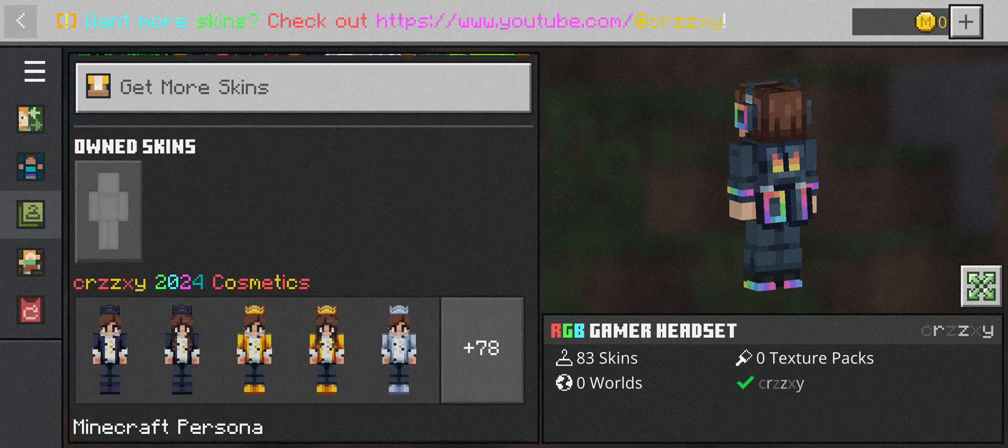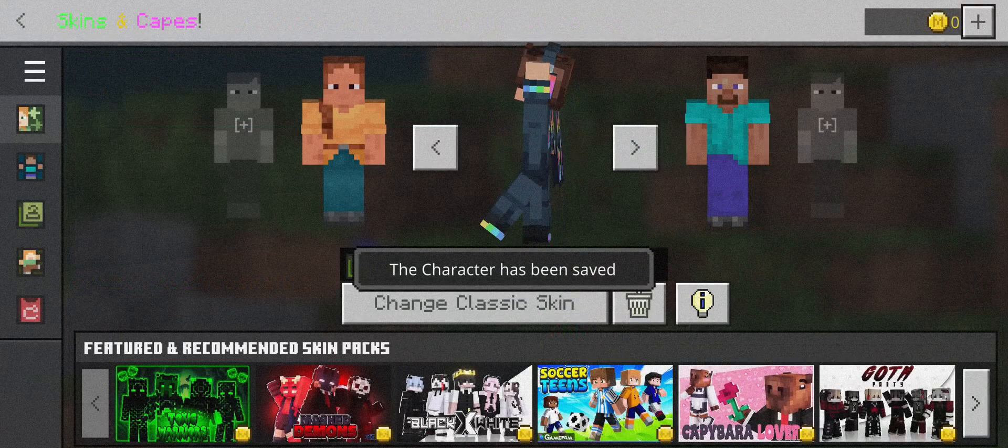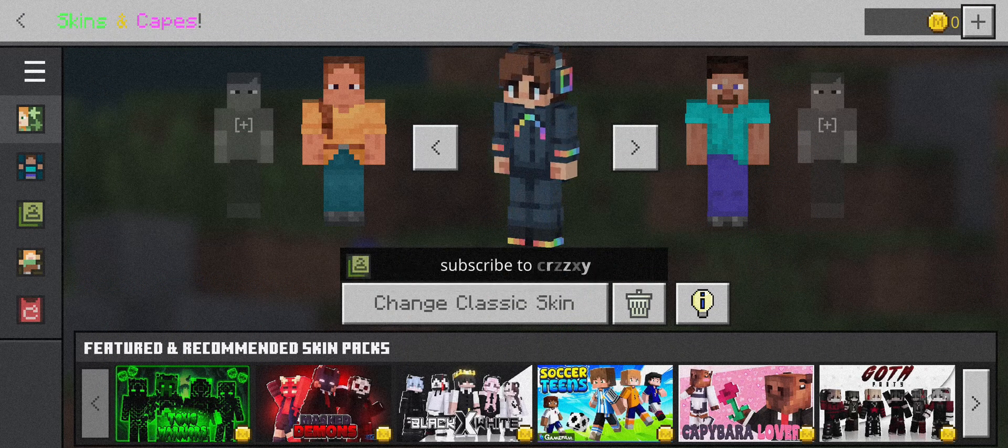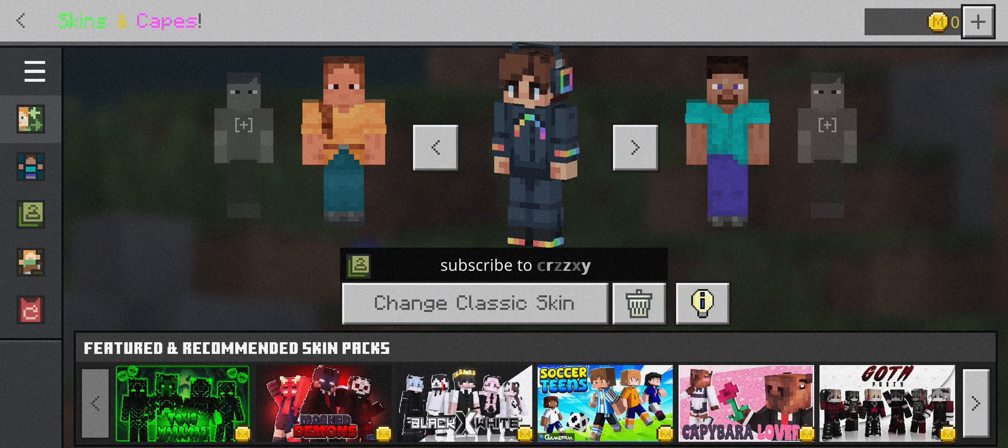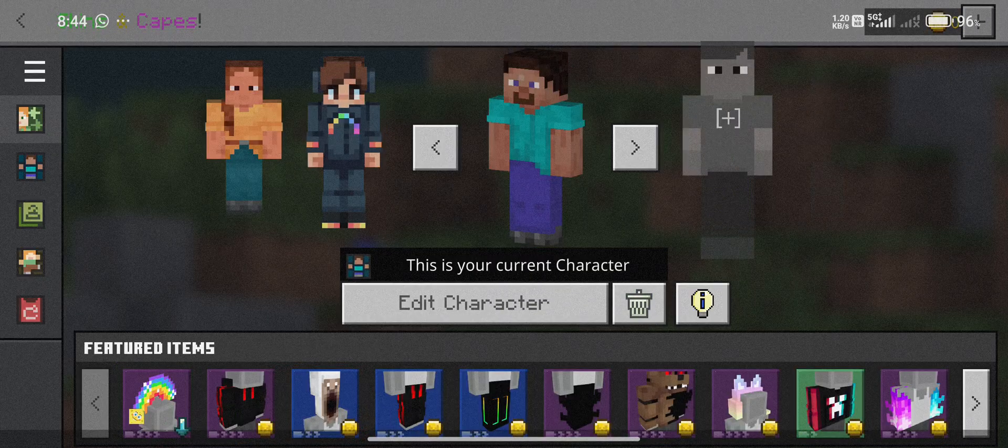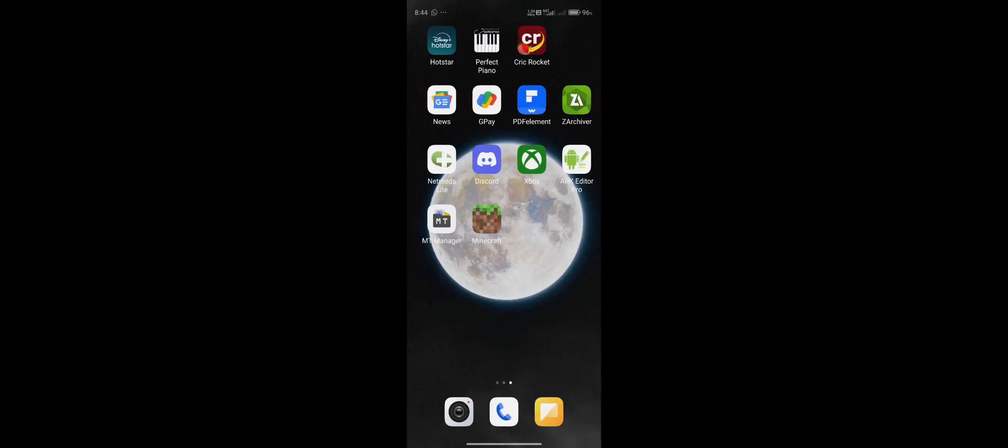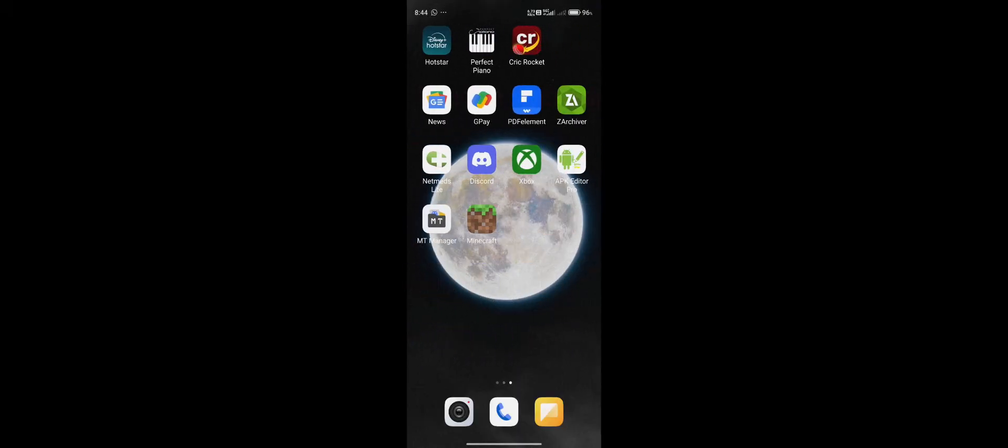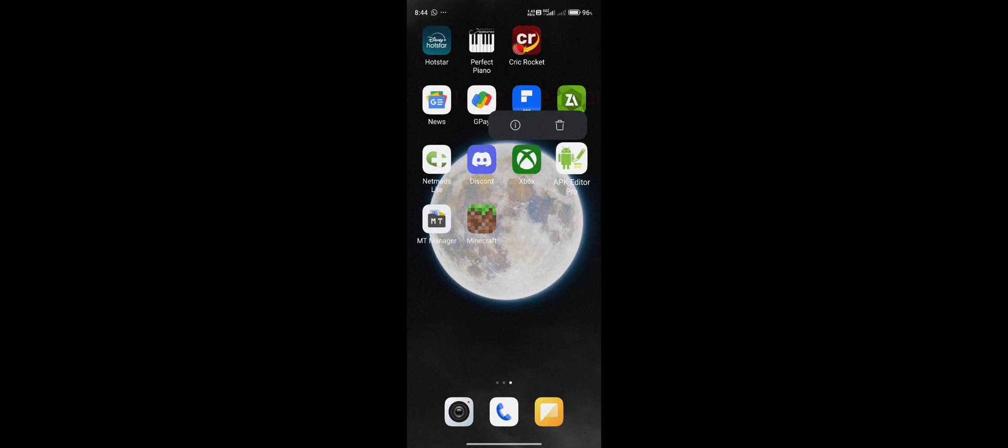First of all, what you need to do on Android in order to import skins: you need three applications. Let me take you to the home screen. You need MT Manager, which you can download from Chrome, and you need APK Editor Pro, which you can also install from Google Play Store, but that doesn't work anymore.